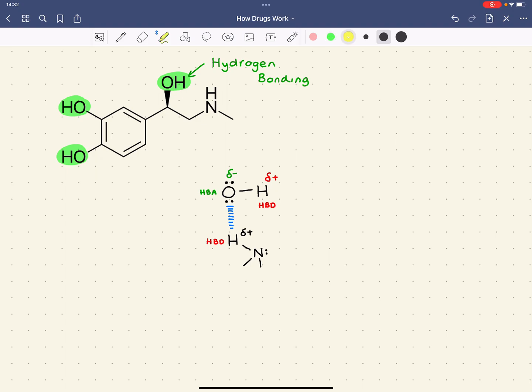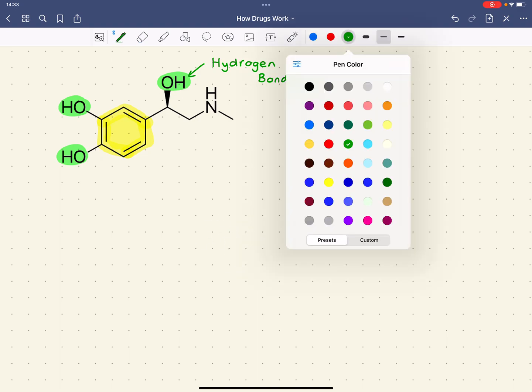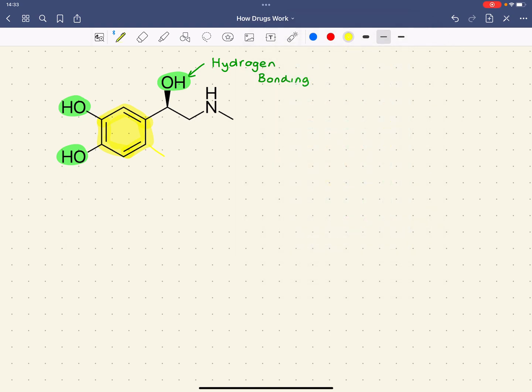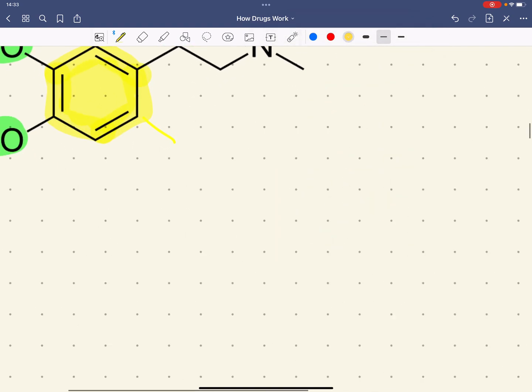The benzene ring is a non-polar part of the molecule. And that could form hydrophobic interactions and Van der Waals forces with the target, another non-polar part of the target. So this could form a hydrophobic interaction.